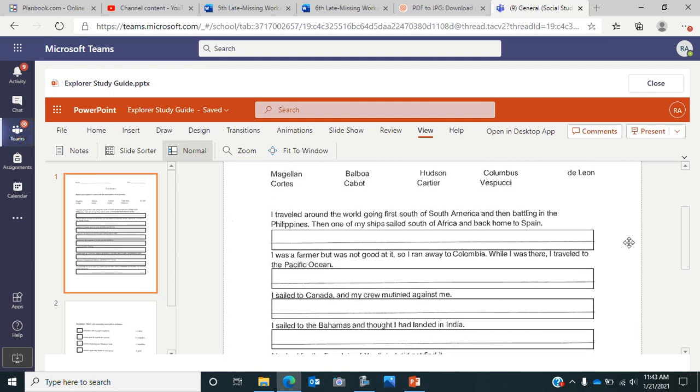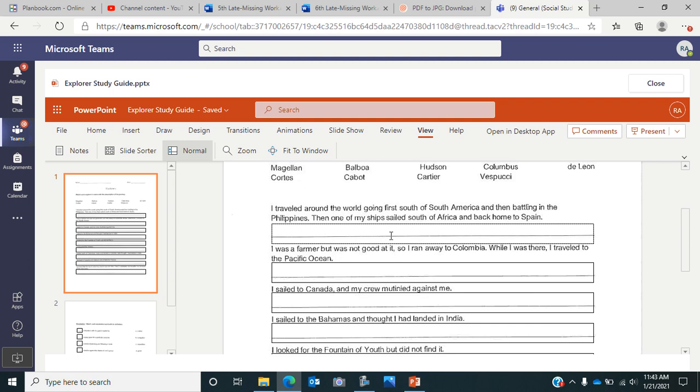If we look here, it says 'I traveled around the world going first south of South America and then battling in the Philippines. Then one of my ships sailed south of Africa and back home to Spain.' You're going to decide which explorer did that. The next one says 'I was a farmer but was not good at it, so I ran away to Columbia. While I was there, I traveled to the Pacific Ocean.'